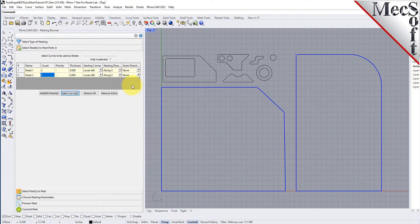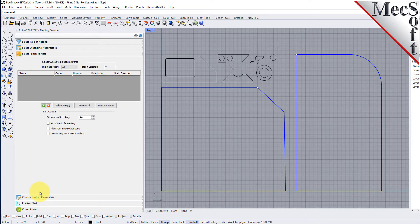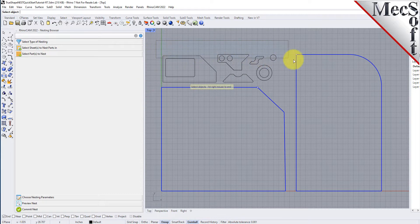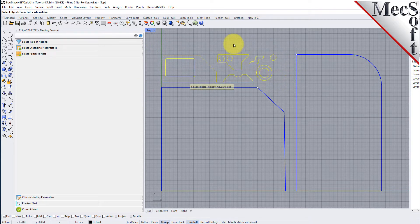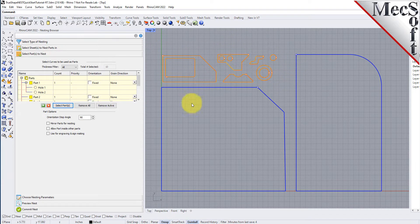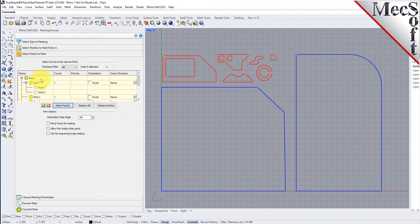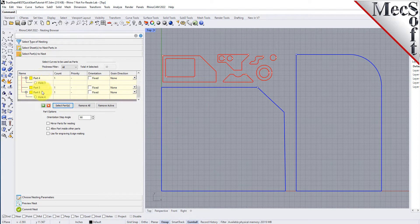Next we'll select our parts to be nested. Pick the select parts tab of the nesting browser and then pick select curves. Then we will window select all of our parts geometry and then right click or press enter to add each part to the parts list of the nesting browser.